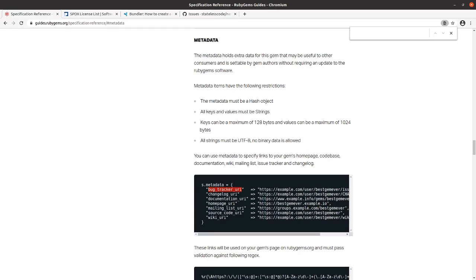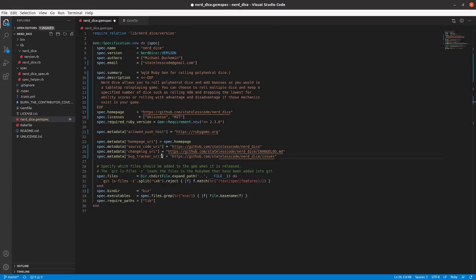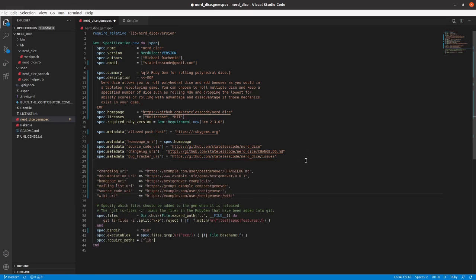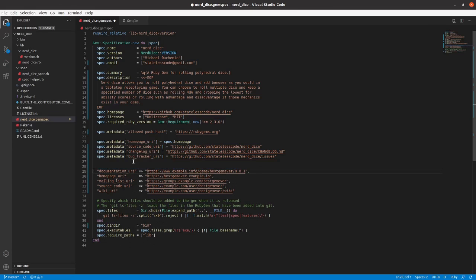I'm just going to get all of these and see which ones we want to include. So change log, we've got already.